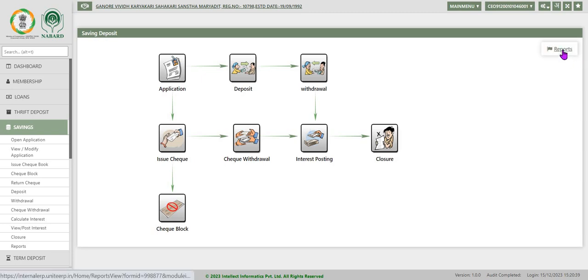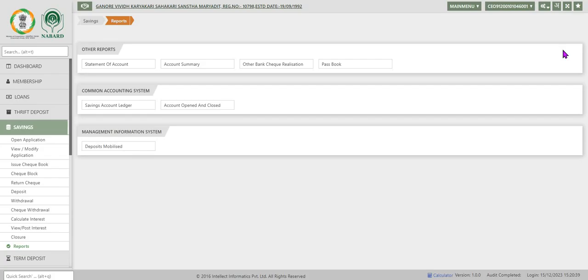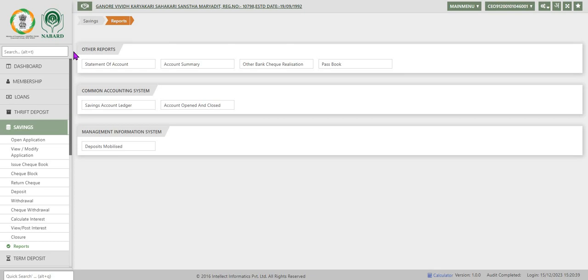Now we will discuss about savings deposit reports. On clicking reports, system displays the reports screen wherein the reports are categorized into other reports,